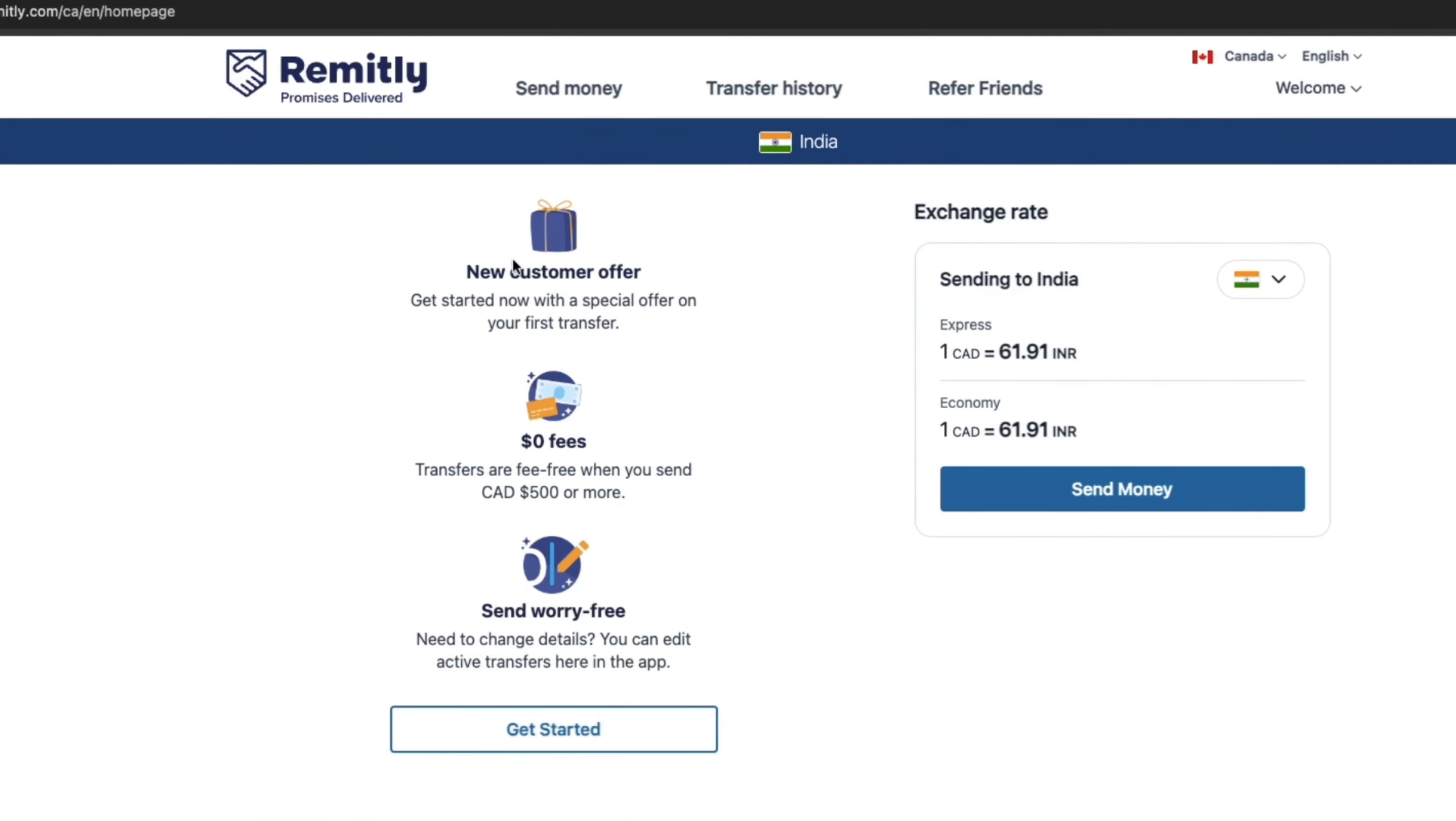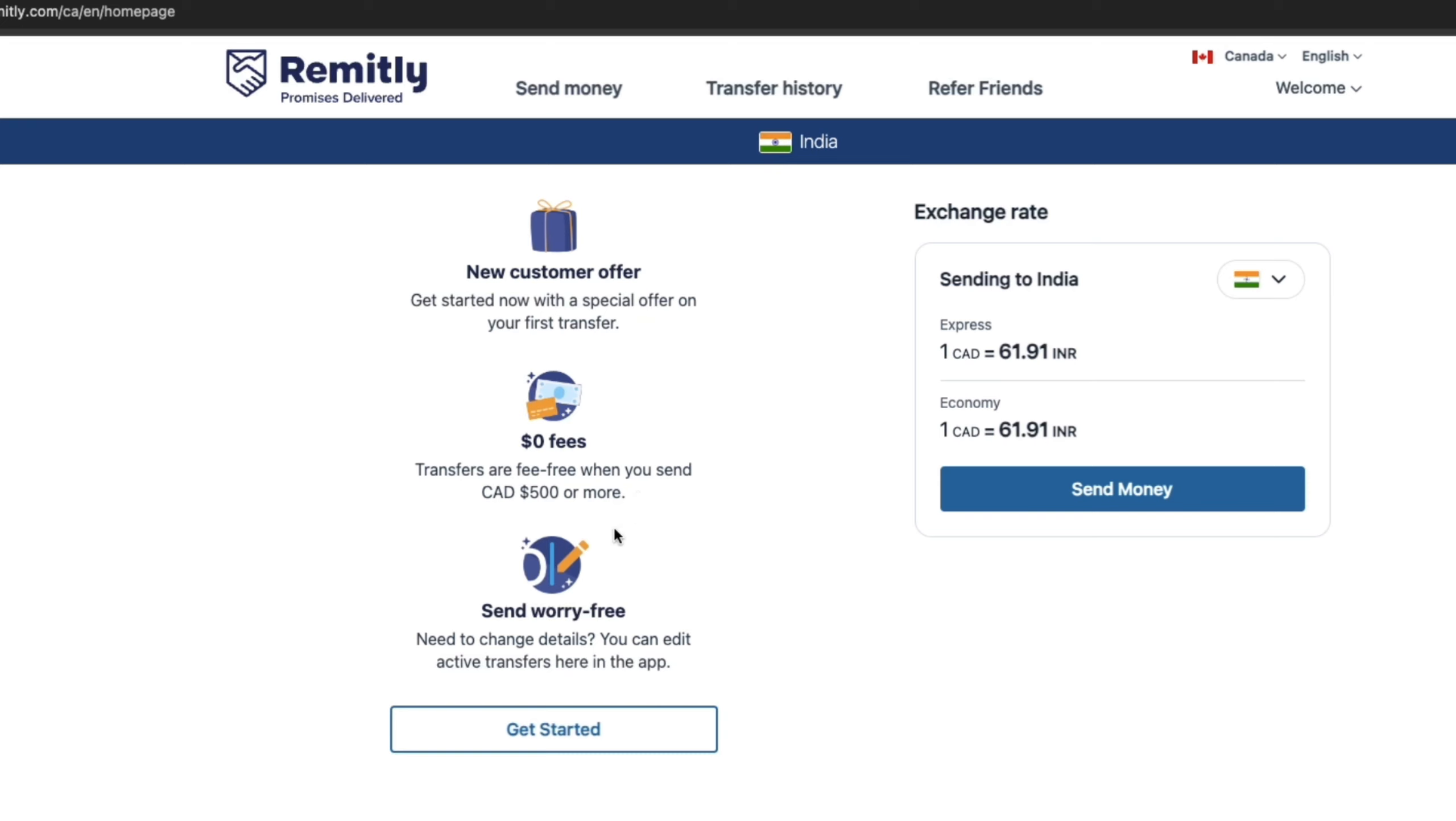Now, as you can see, in Remitly, you get a custom offer and you can get started now with a special offer on your first transfer. As you can see, you pay zero fees and transfers are free when you send 500 Canadian dollars or more. And on your first transfer, you will not pay any fees, even if you send less than this.